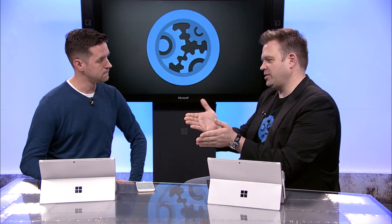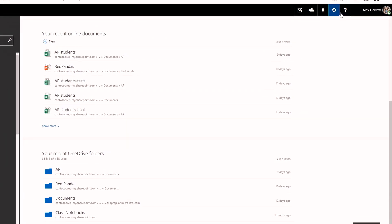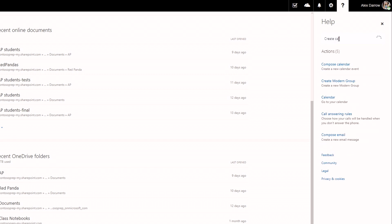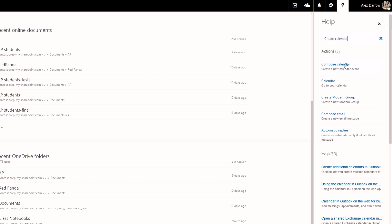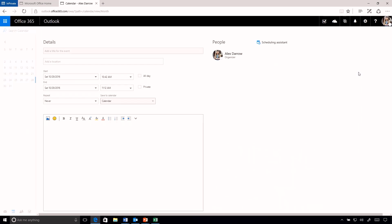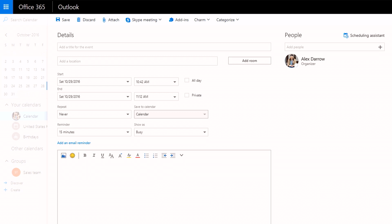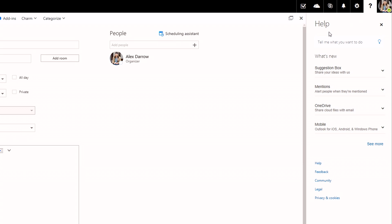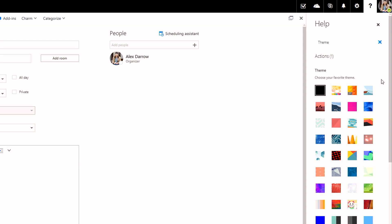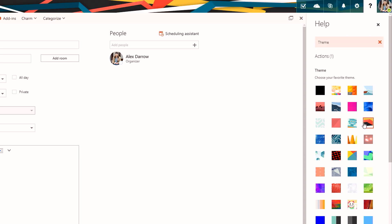One of my favorite features is the ability to search through your content right from the homepage. We've taken the power of the Tell Me engine and made it even easier for you to find features and functions within Office 365. For example, if I want to create a calendar appointment, I can go in and type 'create calendar' and it returns 'compose calendar.' If I click that link, Outlook opens and takes me straight to a new calendar appointment. I can also access features like theming — typing 'theme' in the search brings up theming controls right within Office 365 at the click of a button.